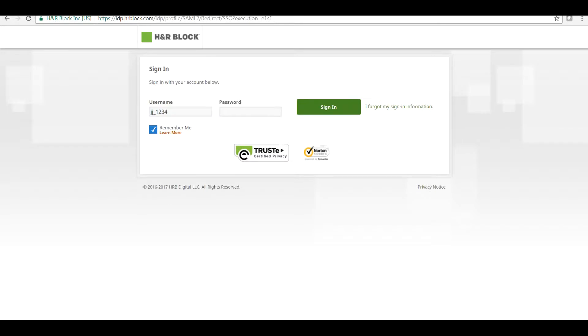Hello everyone. Today we are going to understand how we can take a deduction for our charitable contributions in our tax return through H&R Block. To continue, please enter your username and password in the H&R Block sign-in screen and click on Sign In to continue.